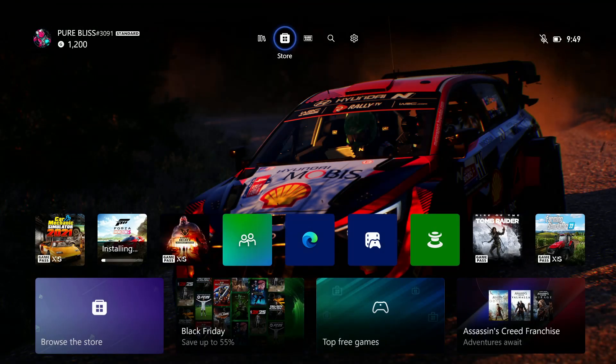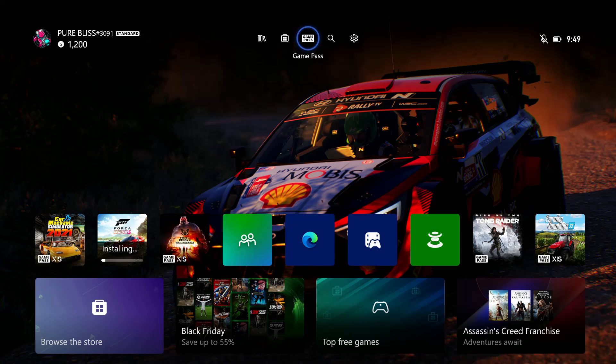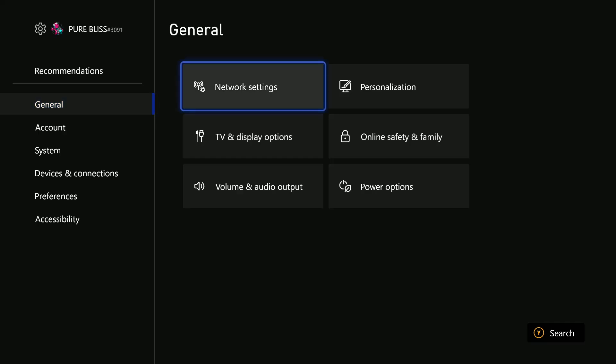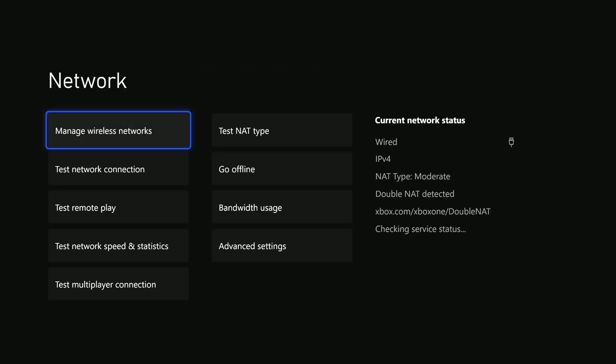Another way to fix this issue is by checking your network. Go to Settings, then select General, and choose Network Settings. From here, select Test Network Connection, and give it a few seconds.